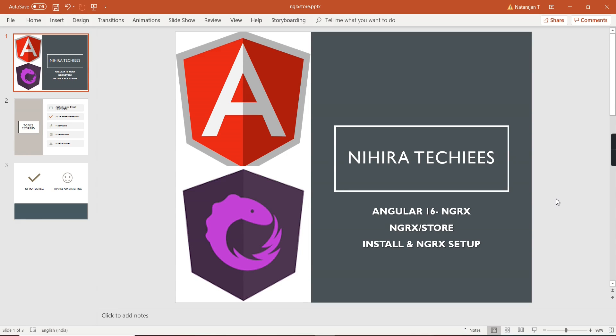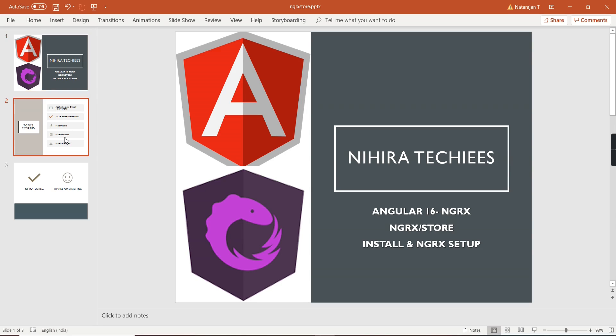Hello friends, welcome to my channel. This is our Angular 16 NGRX tutorial part 3. In my previous videos, I provided an overview regarding NGRX and the Redux pattern. From this video onwards, we are going to start the implementation.